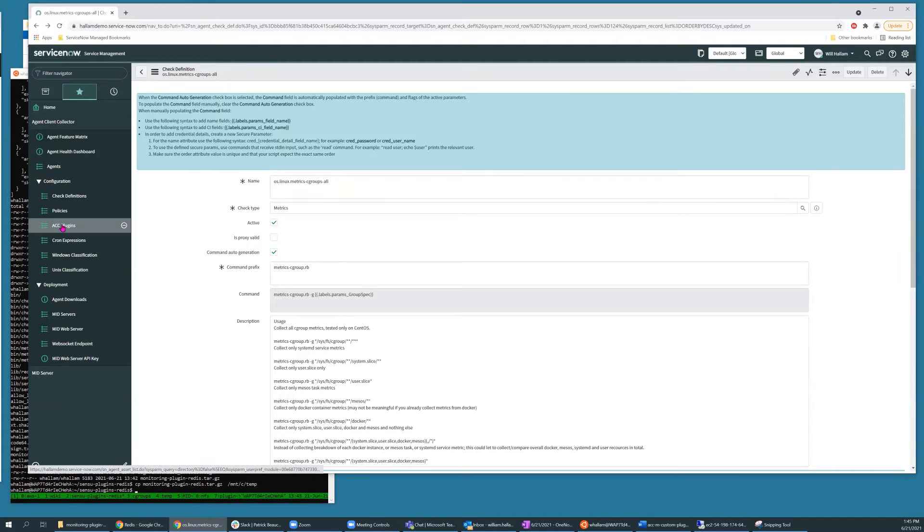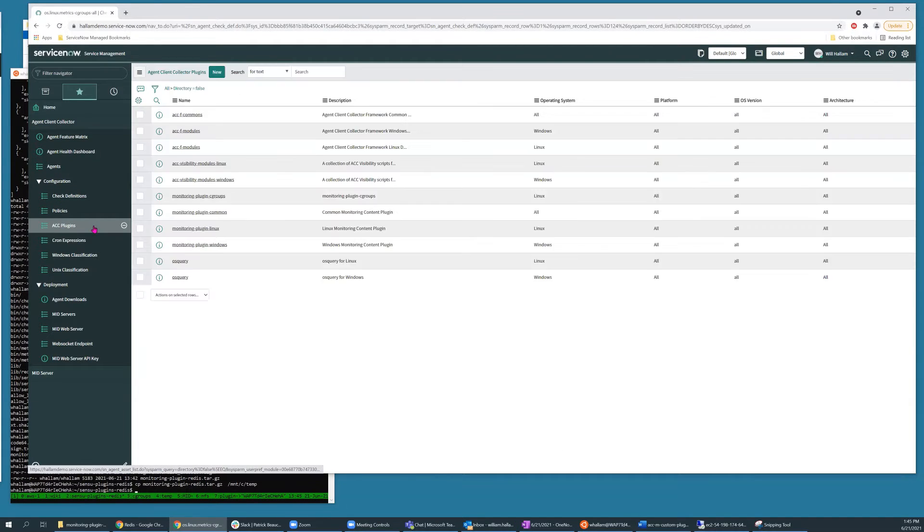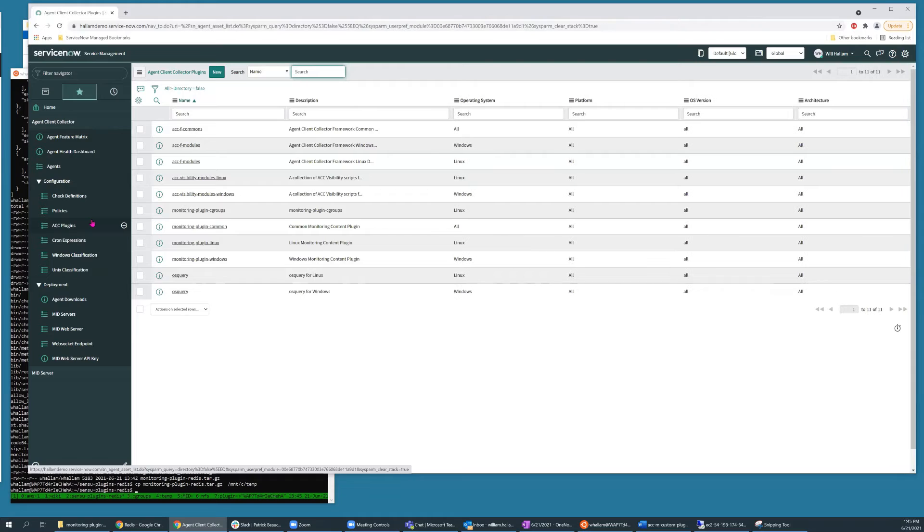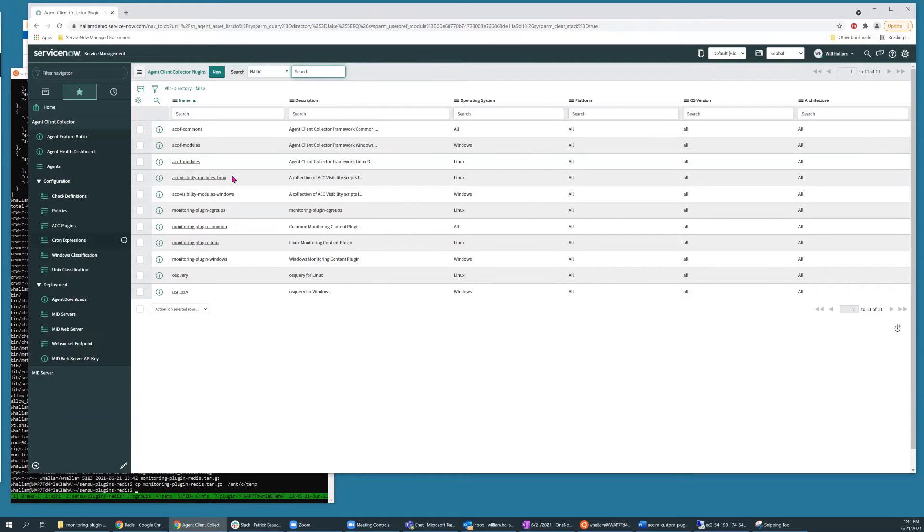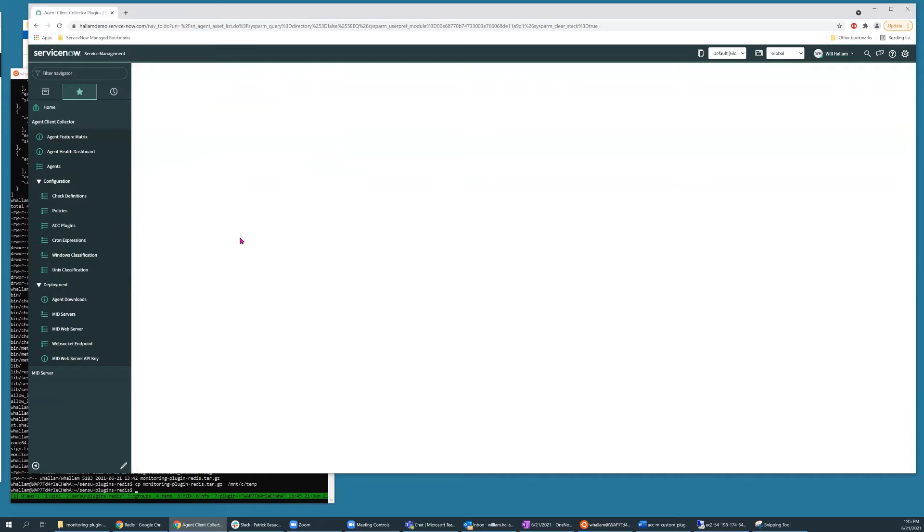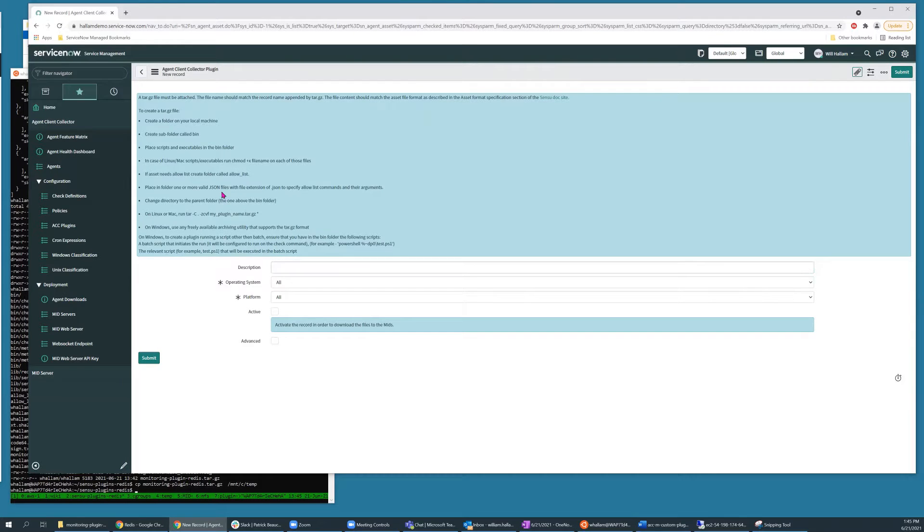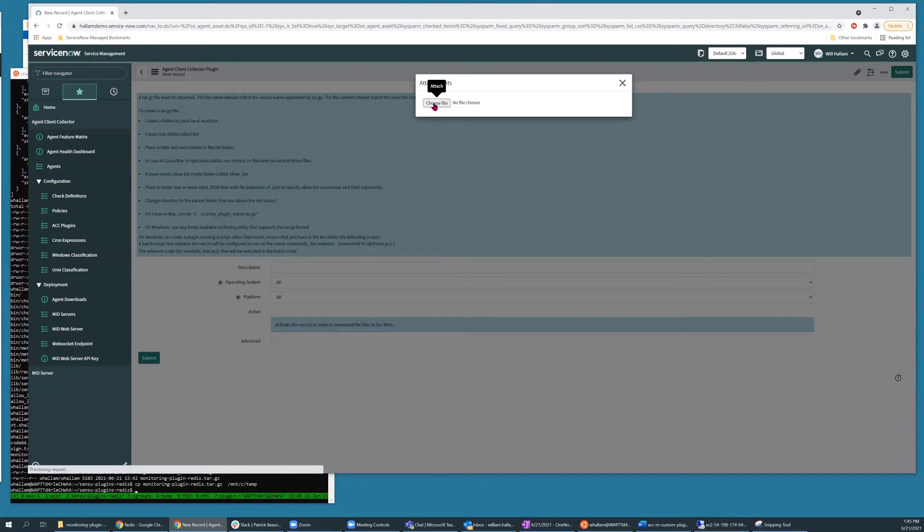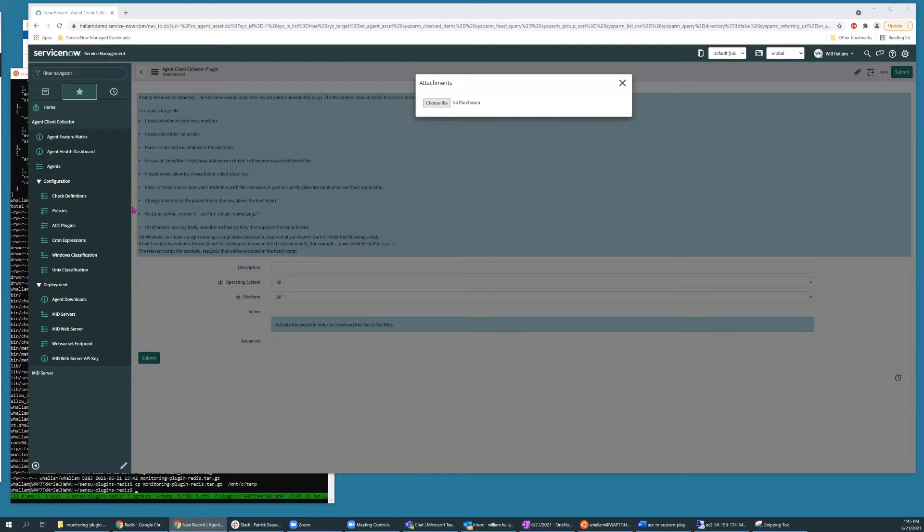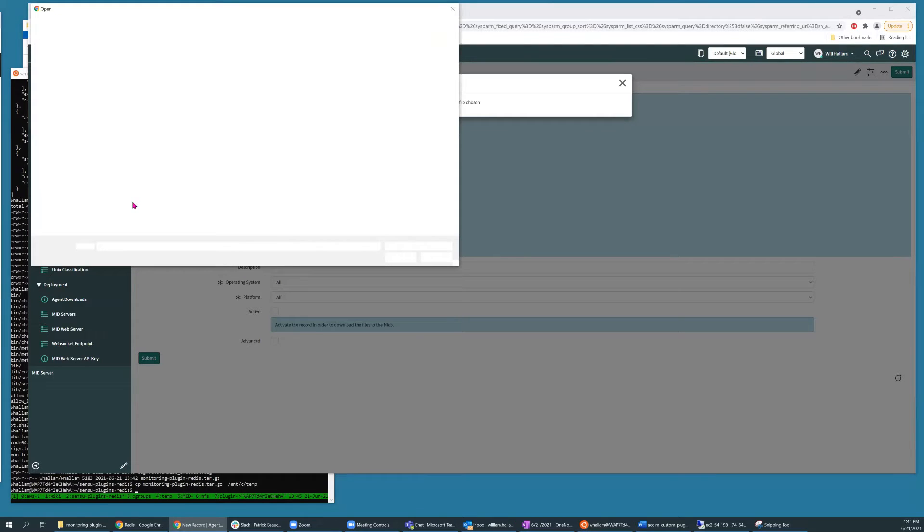In the agent client collector section, you'd go to ACC plugins. Click new. And we'll attach our archive that we just created.